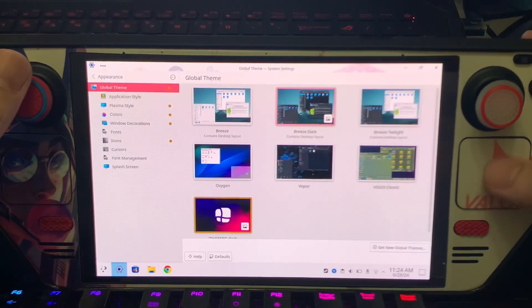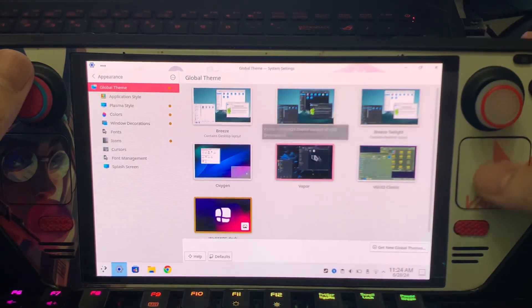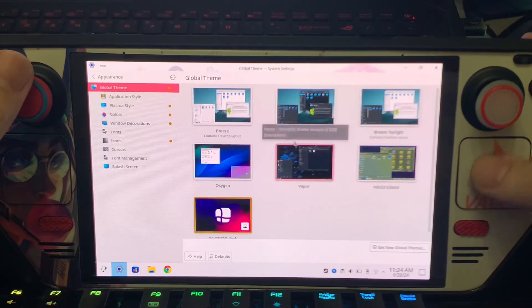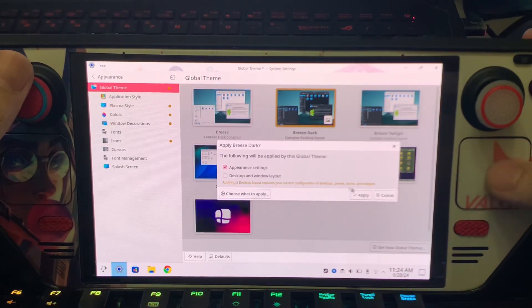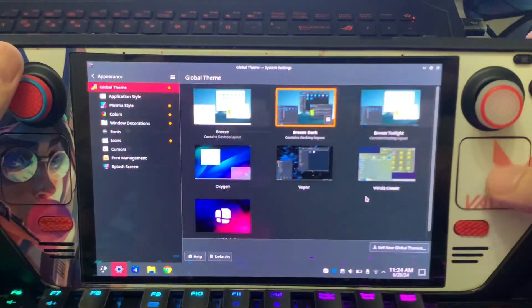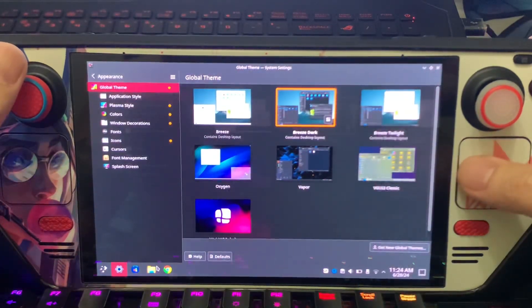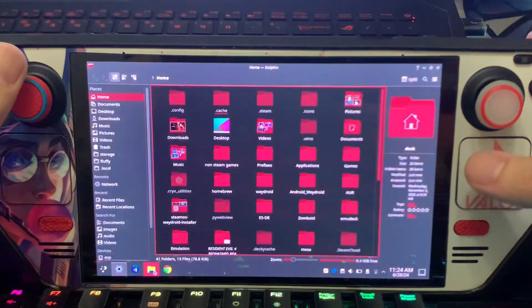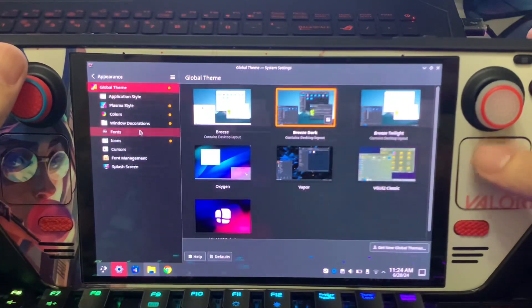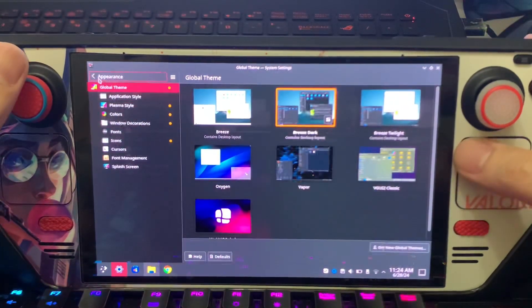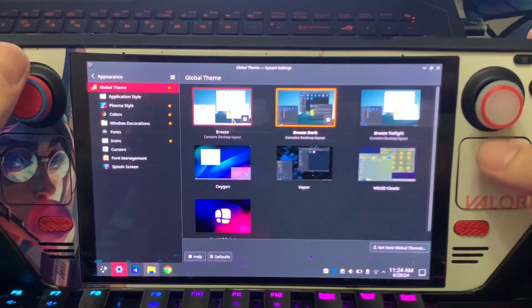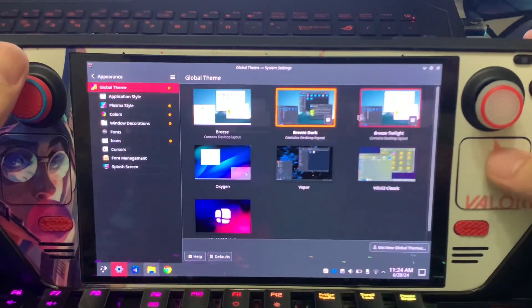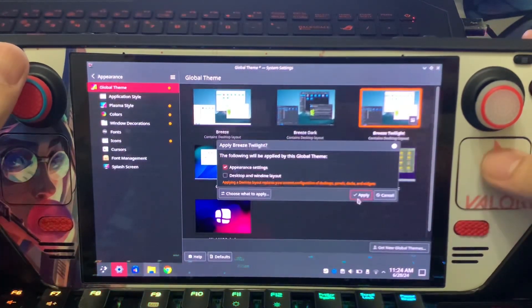As you can see, I have downloaded some other themes here. This is the default. I think I edited the default themes.